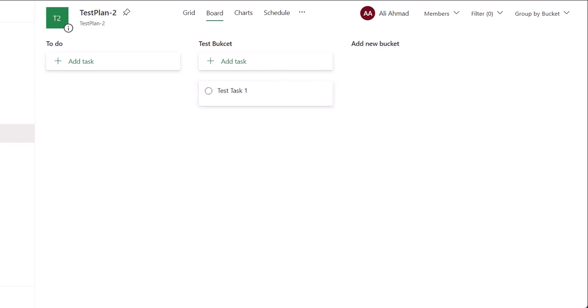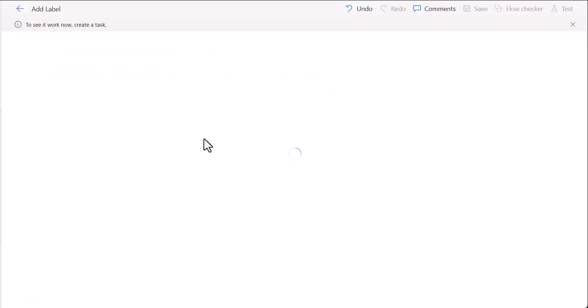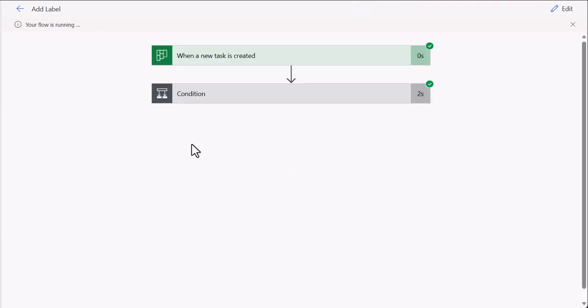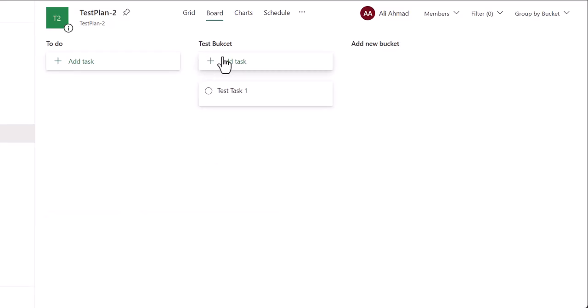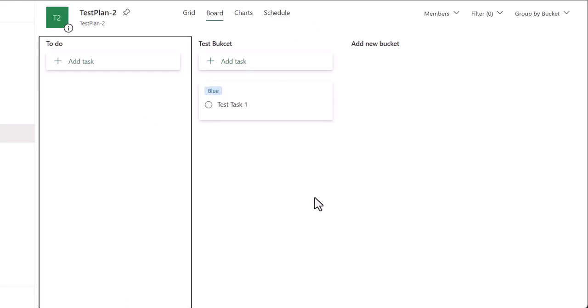And if I go to the flow, it will start running after a few seconds. And you can see the flow is running and you will see a double check mark. As you can see, this will be true as the task is created in this bucket. And if I refresh this page,